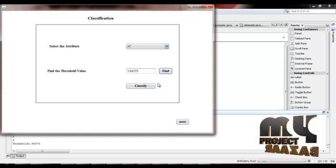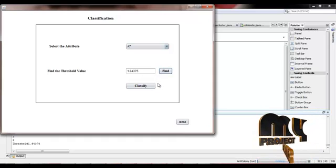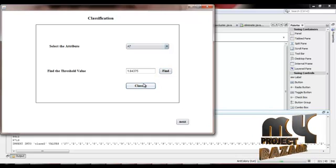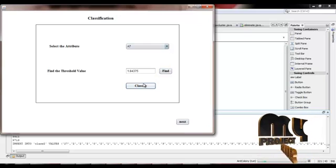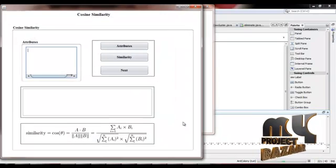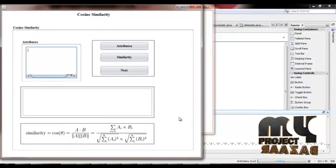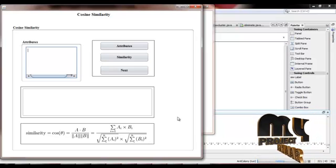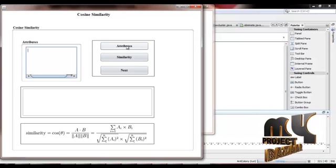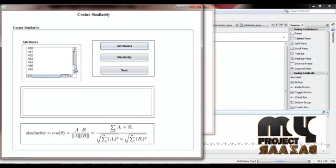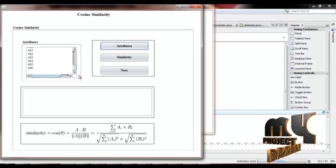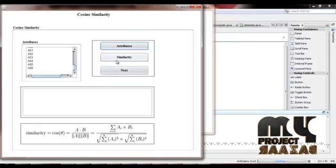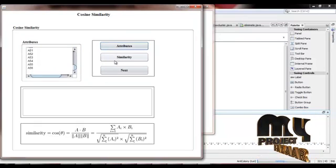We calculate the threshold value. Based on the threshold value, we classify the attributes. In this frame, we extract the number of attributes and find the similarity between attributes.